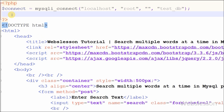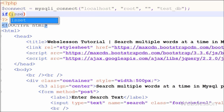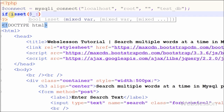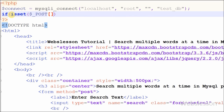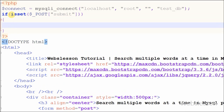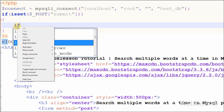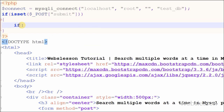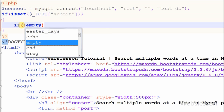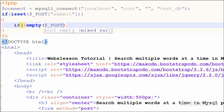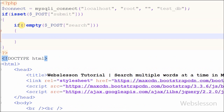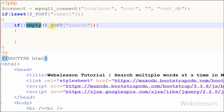After this I want to check if the user clicked on the submit button. For this I have used an if statement with the condition isset($_POST['submit']). Then I want to check if the search text box has some value, so I write another if statement with the condition !empty($_POST['search']).